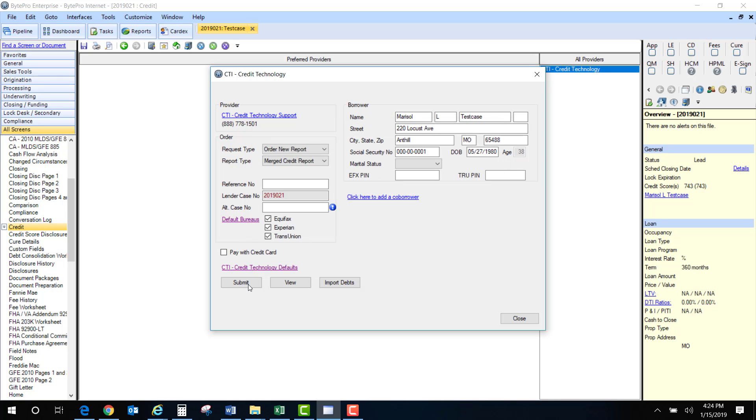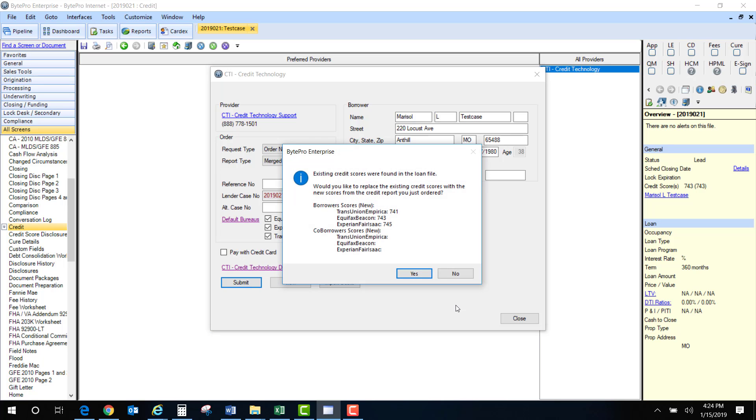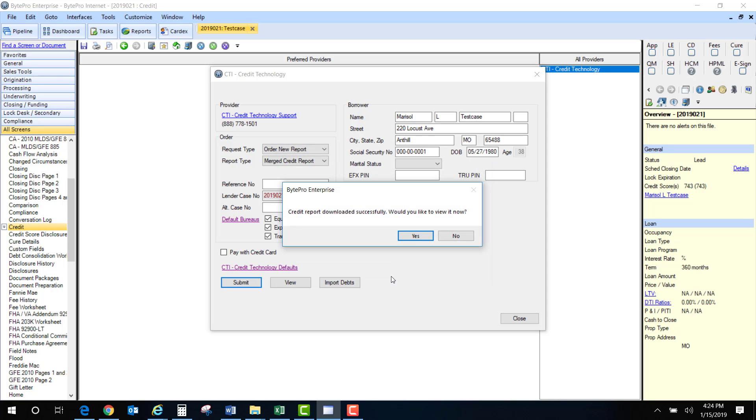Next I'm going to hit submit. This is now going to pull the report from CTI. Ignore this. I've reissued this a few times so you won't get this unless you reissued a credit report. I'm going to click yes.